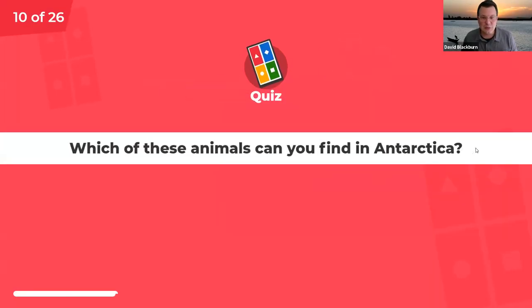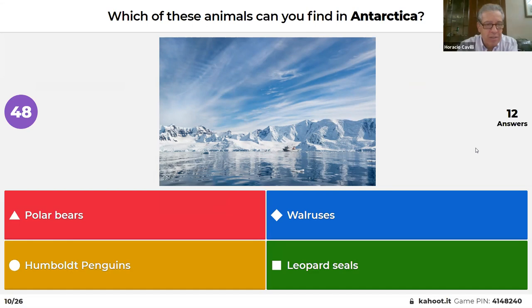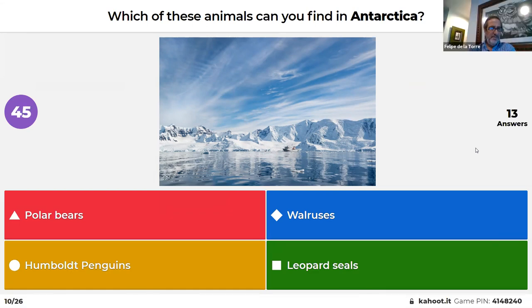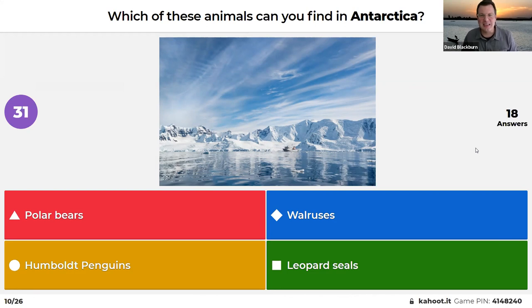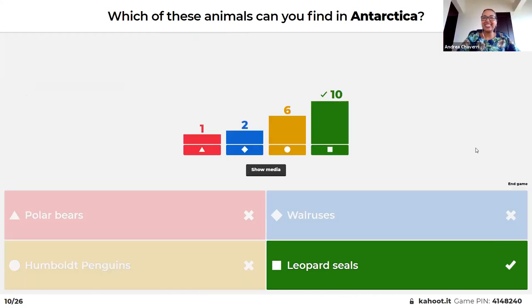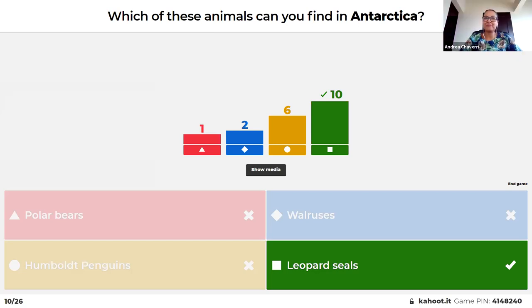Last question of this section: which of these animals can you find in Antarctica? Polar bears, walruses, Humboldt penguins, or leopard seals? The panelists worked through process of elimination — no bears in the southern hemisphere, walruses with long teeth are in the north — so leopard seals. Correct! There are a lot of penguins in Antarctica, but Humboldt penguins are not among them.